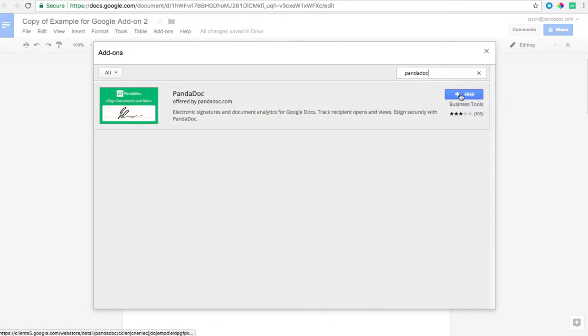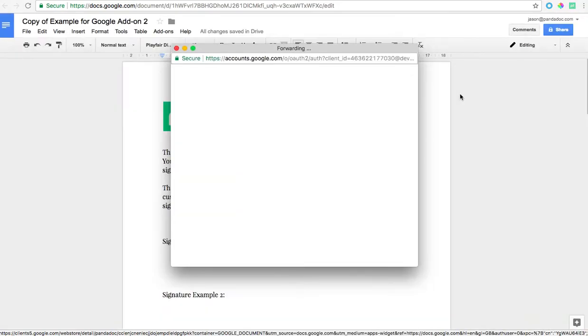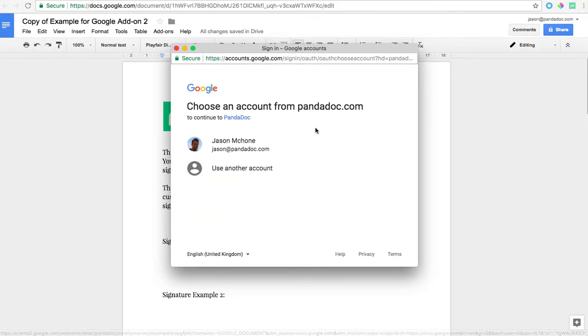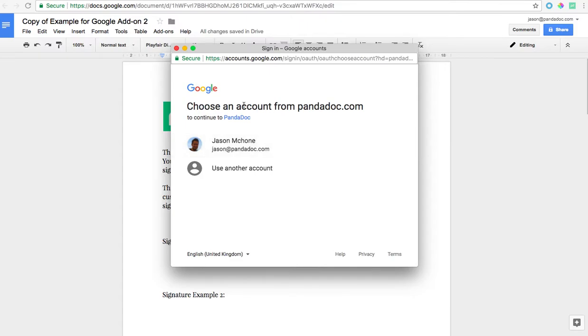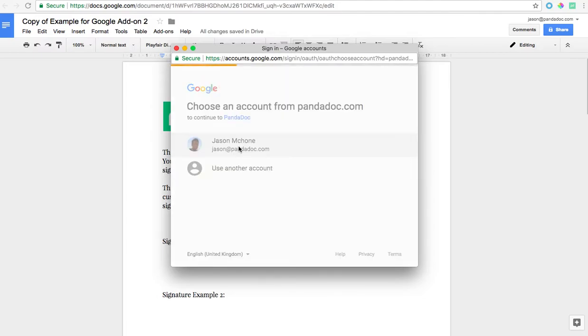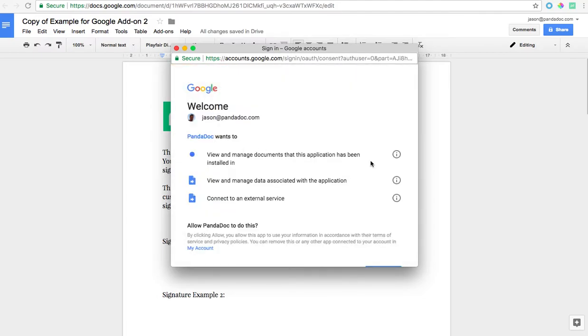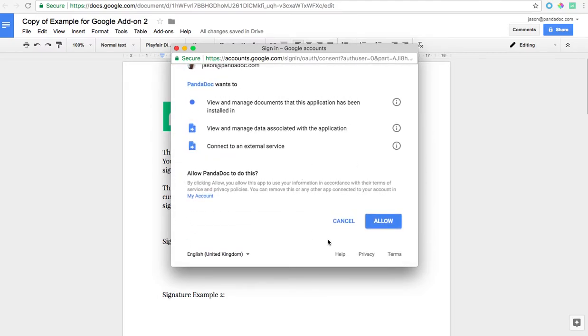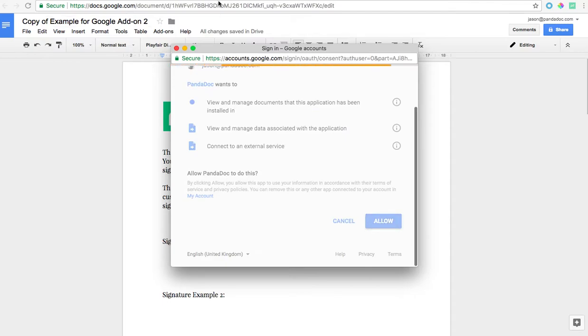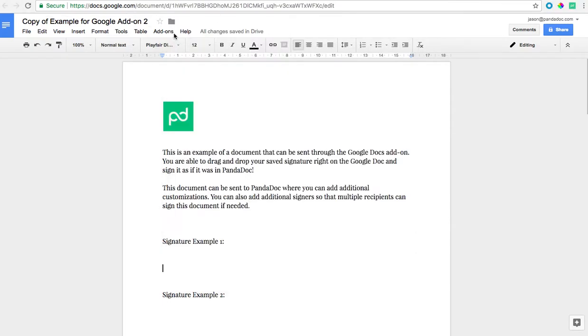Now you just add this by clicking the plus free sign. It's going to ask you which email address you want to use. I'm going to use the email address that's associated with my PandaDoc account here that's also my Google account, and then I'm going to go ahead and allow the add-on to be installed.